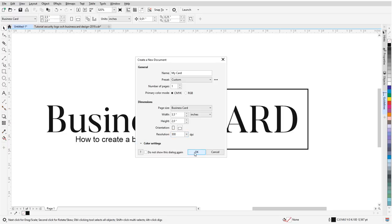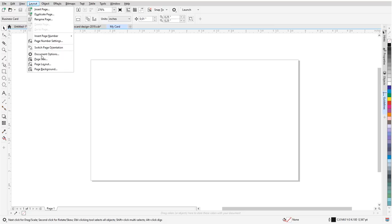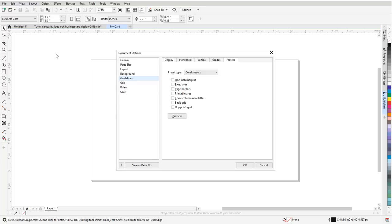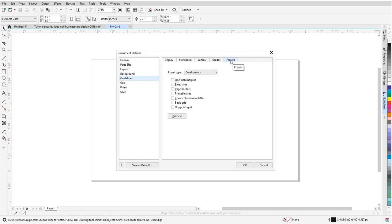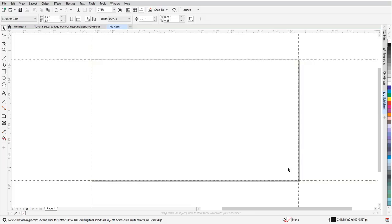I'm someone who really likes using guidelines, so that's why I suggest you go through Layout > Document Options here. This opens the dialogue for document options. Go down to Guidelines - in this case it's tab number five - and then pick Page Borders. That will add guidelines to this document. You will understand as we go along why I like to have them here. Another thing is that I'm going to add some additional guidelines for the content like the contact information, the address, logo, and everything I'm going to add in just a couple of minutes here.